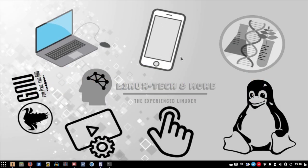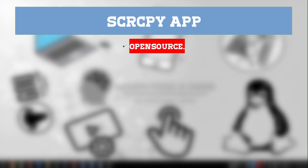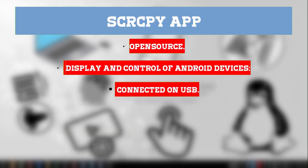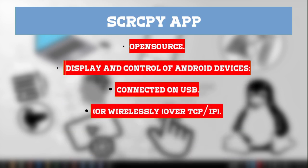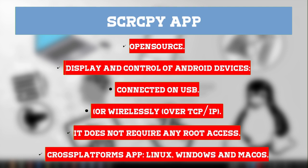To display and control the Android device on Linux, we will use the scrcpy application, which means screen copy. It provides display and control of your Android device connected via USB and even wirelessly. It does not require any root access and works on Linux, Windows, and macOS.